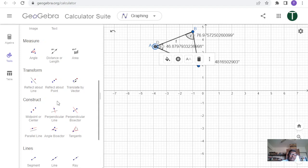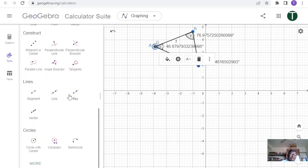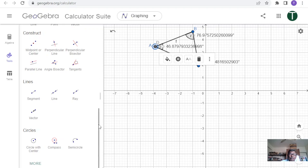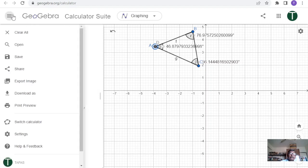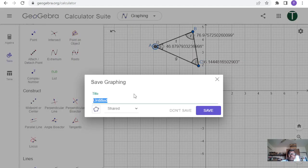There are several other things you can do: draw a line, line segment, vector, circle, semicircle, and more. I encourage you to explore these further. If you select 'More' there are additional options available, all self-explanatory — clicking them will tell you what each does. Now I will clear the page without saving.